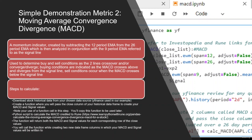Then using what's called a signal line as a nine period exponential moving average as that signal. As these two cross, they're often used to determine enter and exit conditions of a trade. So not only do they show momentum, they're also good for utilizing those entry and exit points in conjunction with our other metrics, or other metrics of your choice.